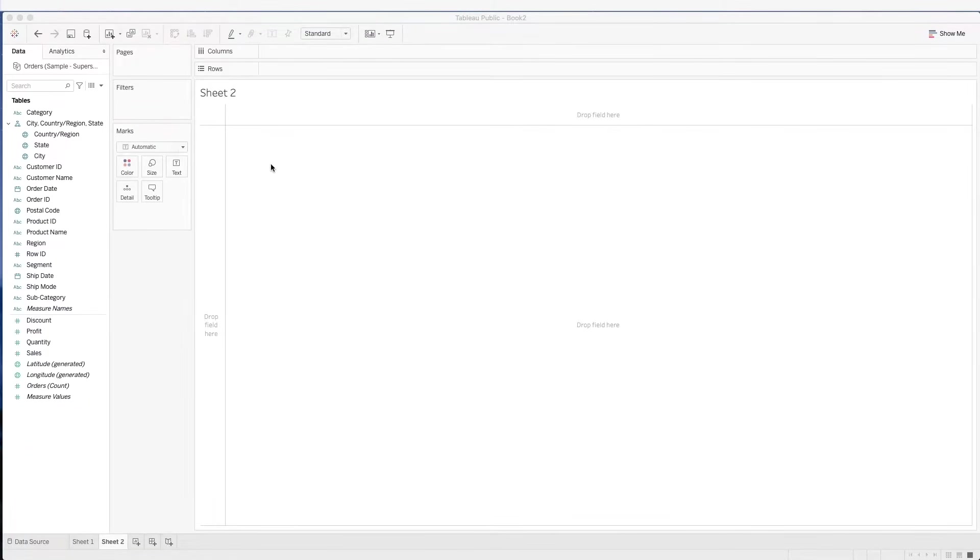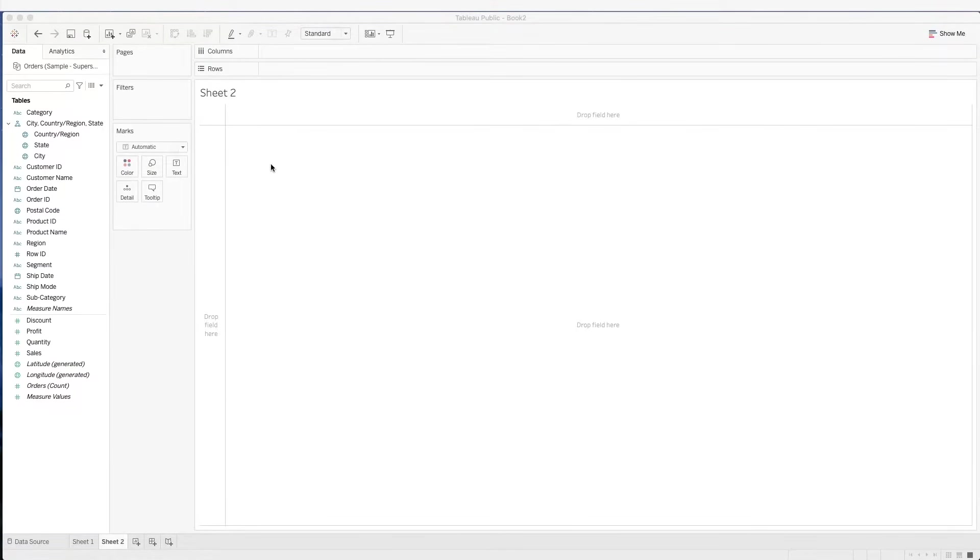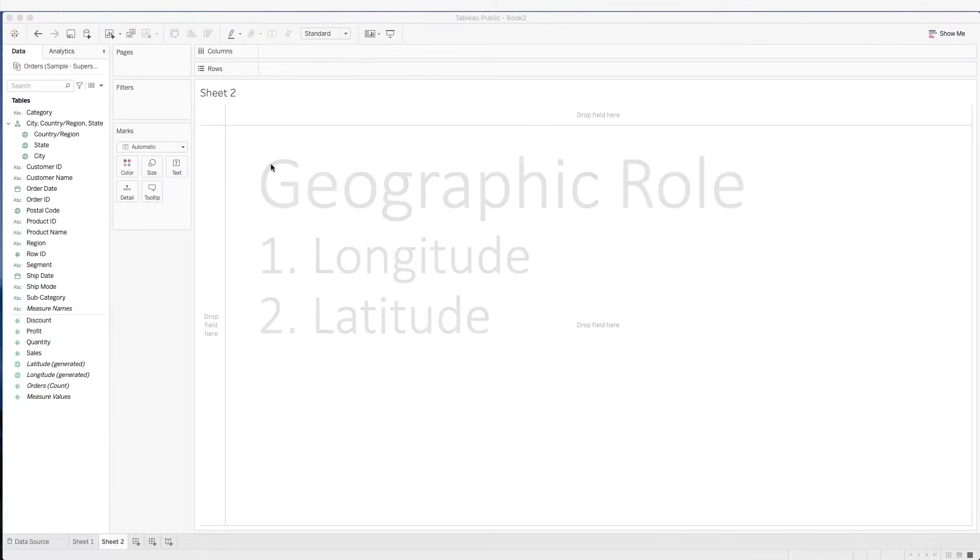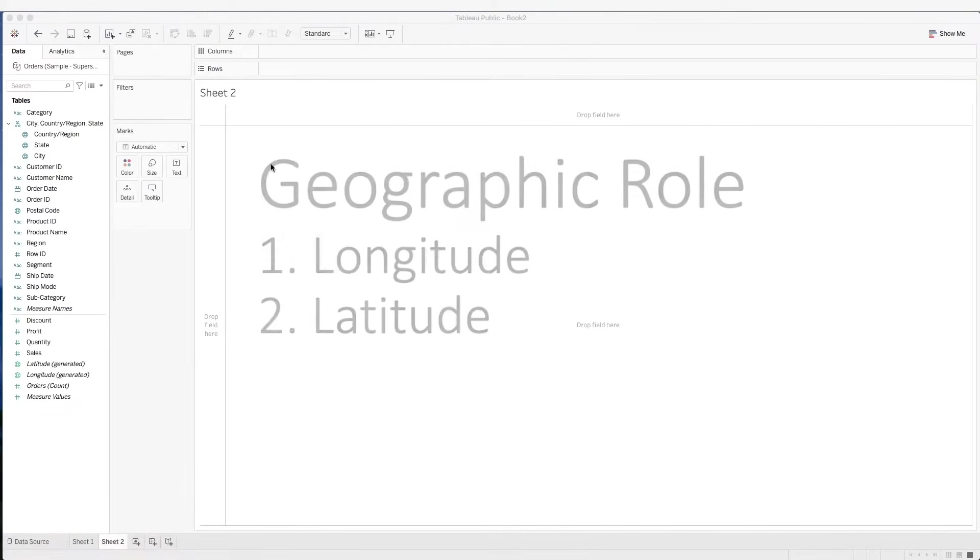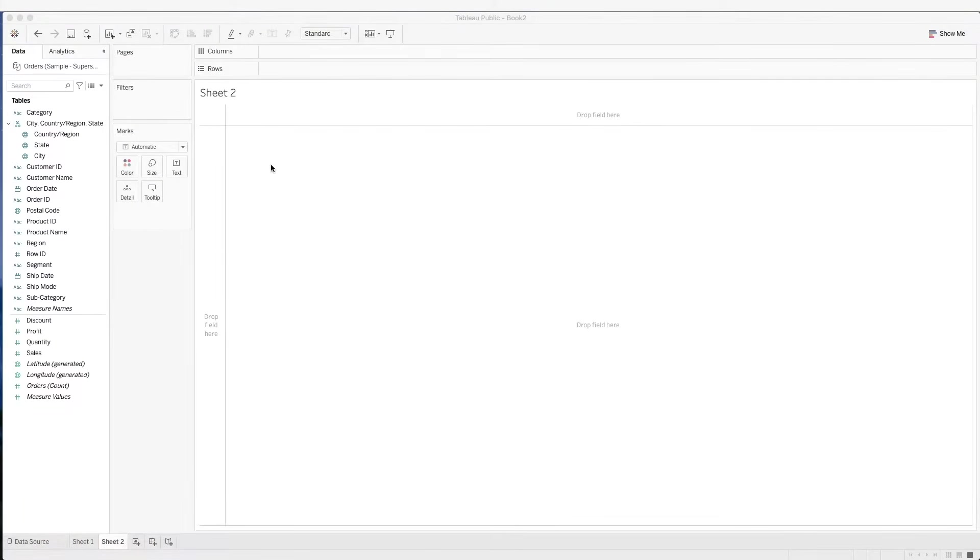Let's first start with some basics. First, to create a map chart, we will need data with geographic role. Tableau creates the map based on longitude and latitude coordinates. So when we have, for example, data that is a location, Tableau recognizes it as a geographic role.